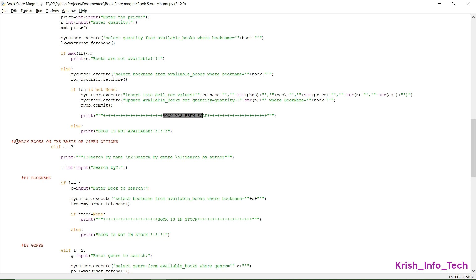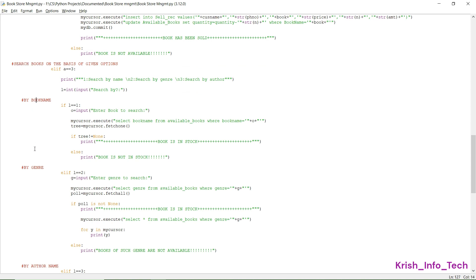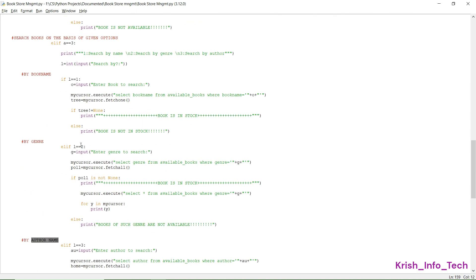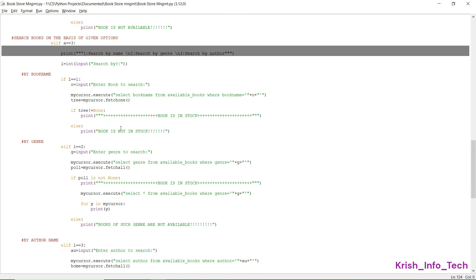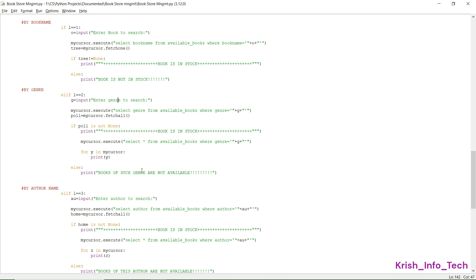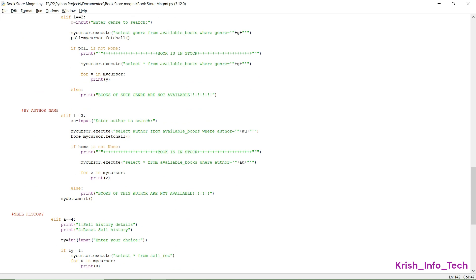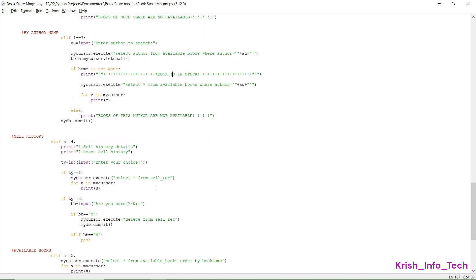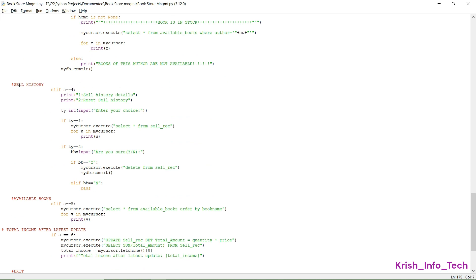For option 3 — search books — we give three sub-options: search by book name, search by genre, and search by author name. When the user selects option 1, they type the book name and we check whether it is available in the available_books table — printing 'Book is in stock' or 'Book is not in stock'. The same logic applies for searching by genre and by author name, querying the available_books table and printing the availability result.